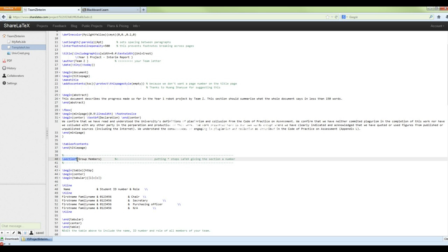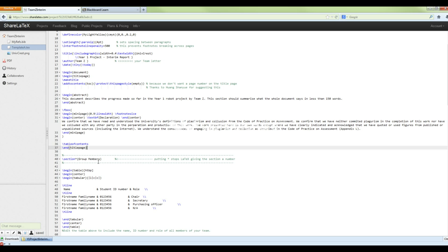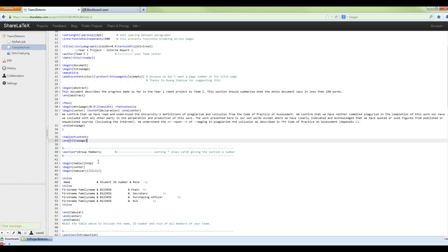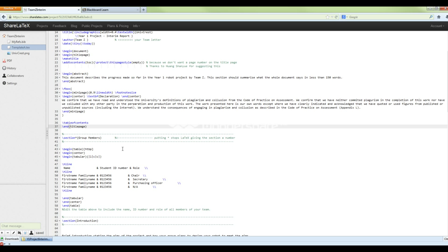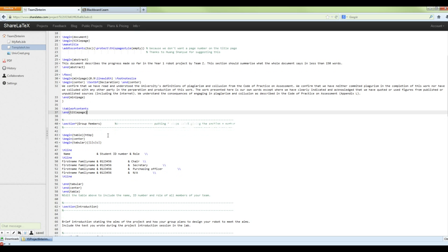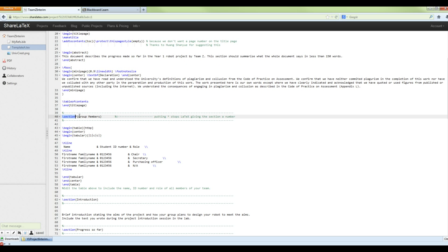A table of contents is generated by the single command '\tableofcontents'. That command will look through and find all of the different sections and generate a beautiful table of contents from them automatically.